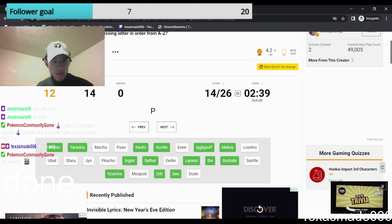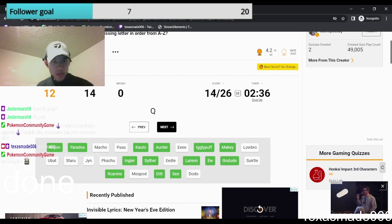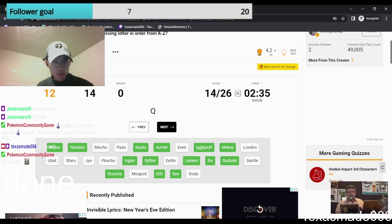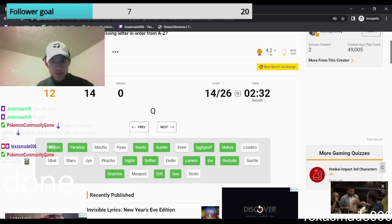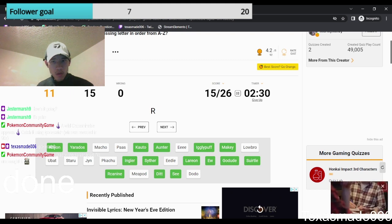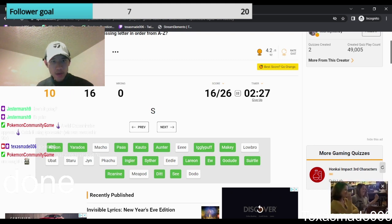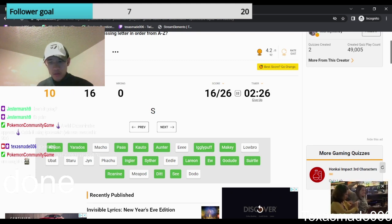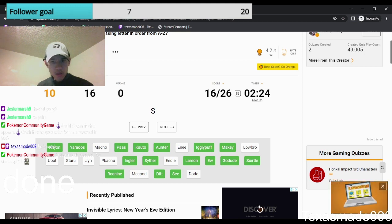I don't see initially. I'm gonna skip it. Q. Squirtle. R. Harris. S. Slowbro. T.